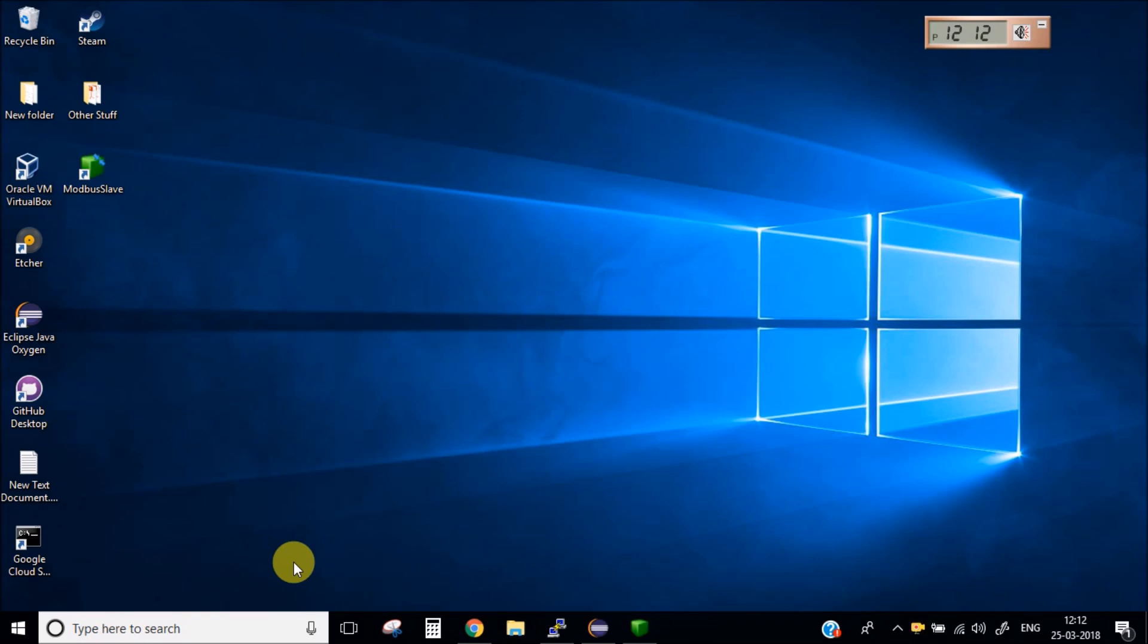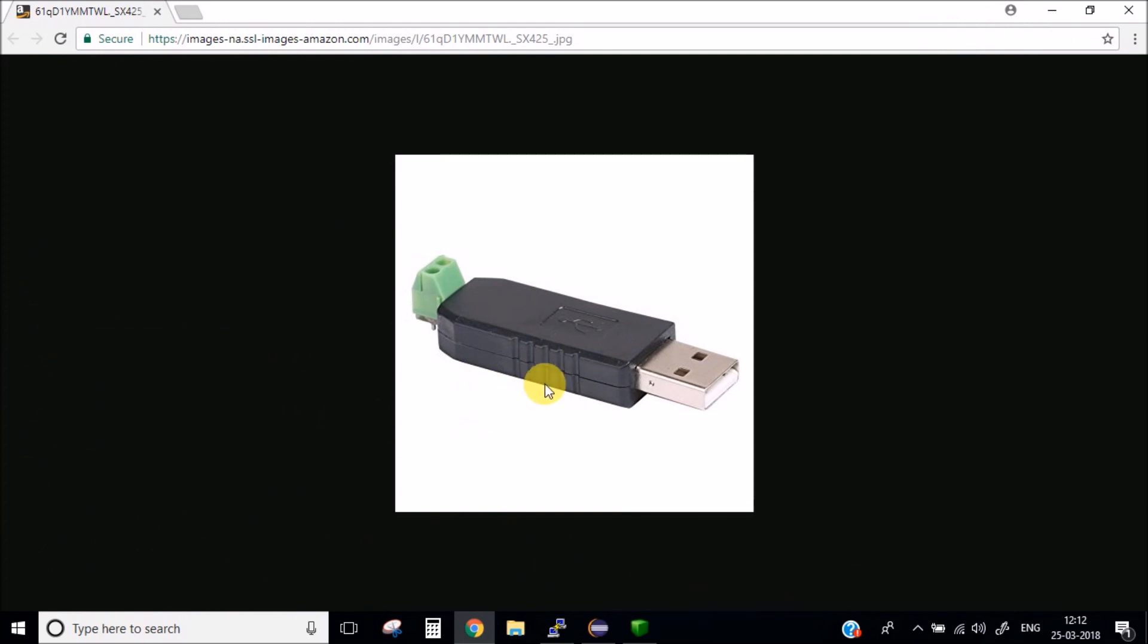First of all you need a Modbus device. The one which I am using is this one. This is a pretty common device and is available in all the electronic shops. I have two of these. One I will connect to my Windows laptop where the simulation software is running and second I will plug into the Raspberry Pi.